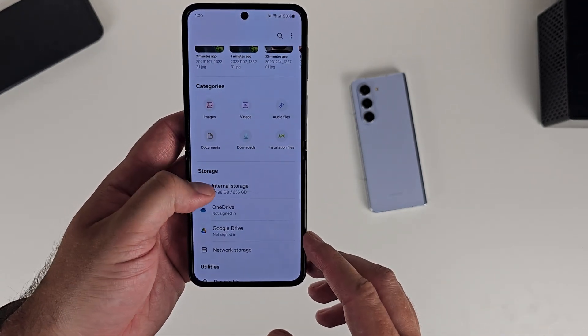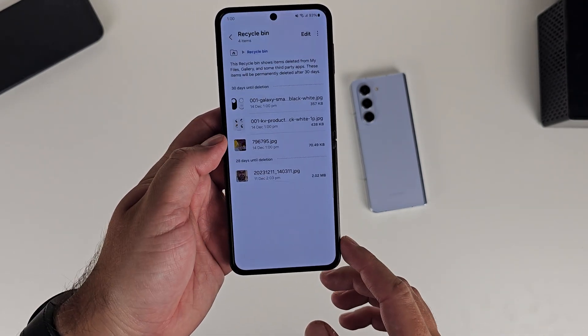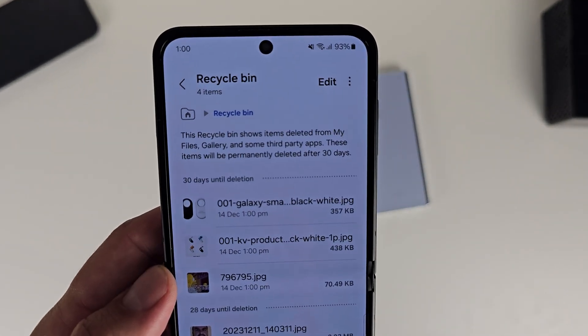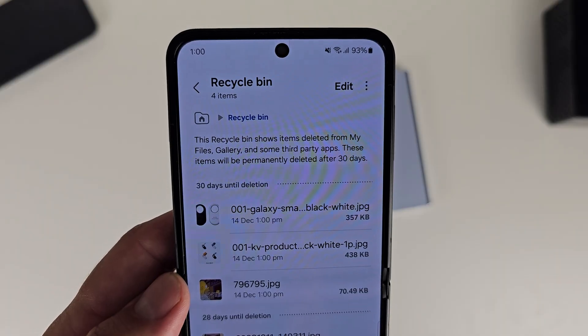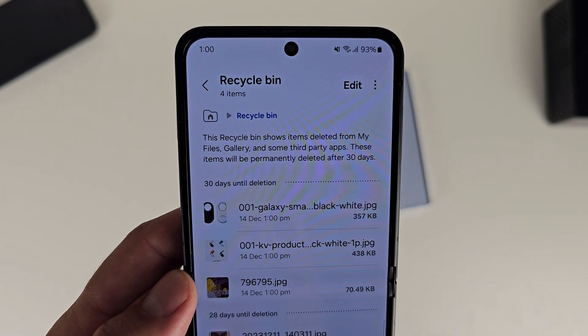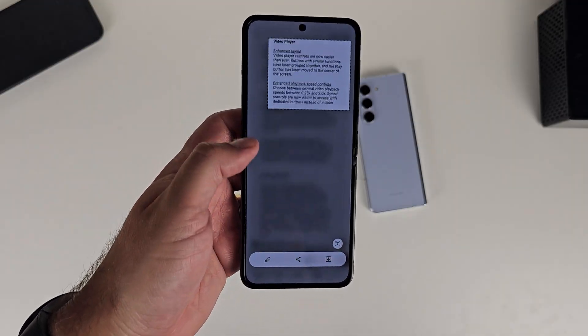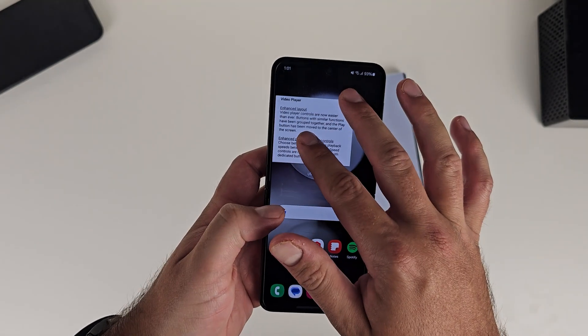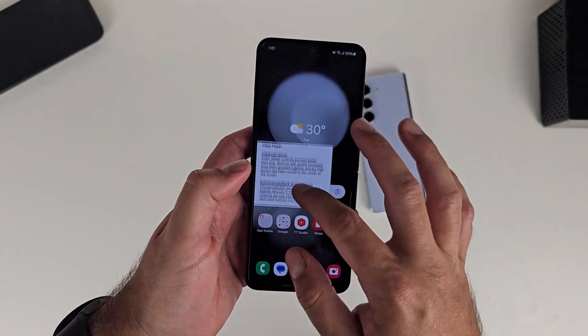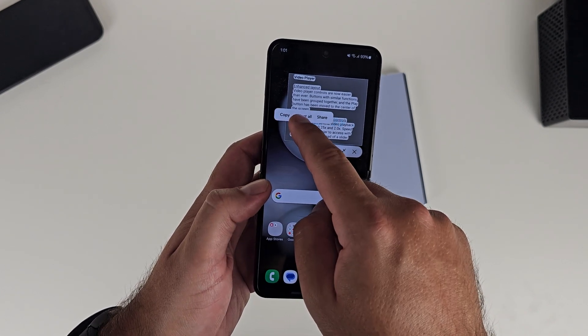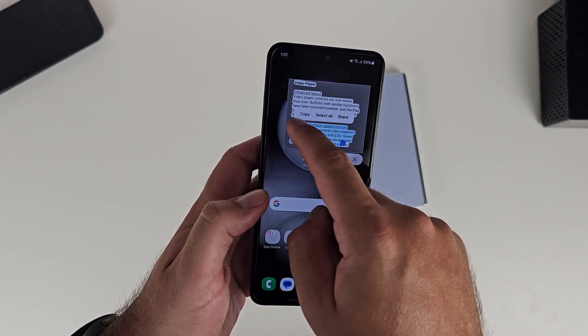Samsung's My Files app has integrated the gallery trash bin and the voice recorder trash bin into its own trash bin, which is great — consolidating things makes life a whole lot easier and means you don't have to navigate everywhere. You can also now extract text from a pinned smart select on your home screen: when you crop part of a photo and pin it, a text button appears allowing you to copy and paste that text wherever you need.